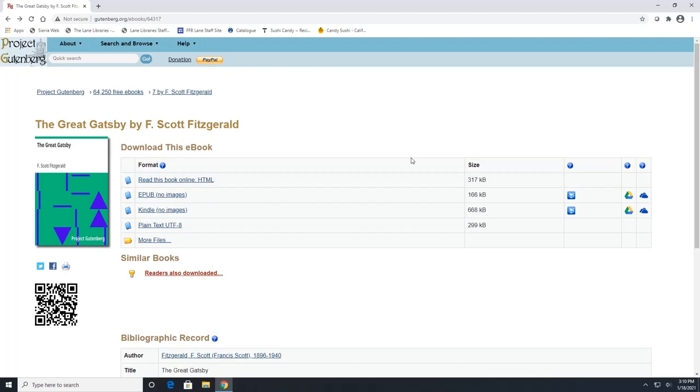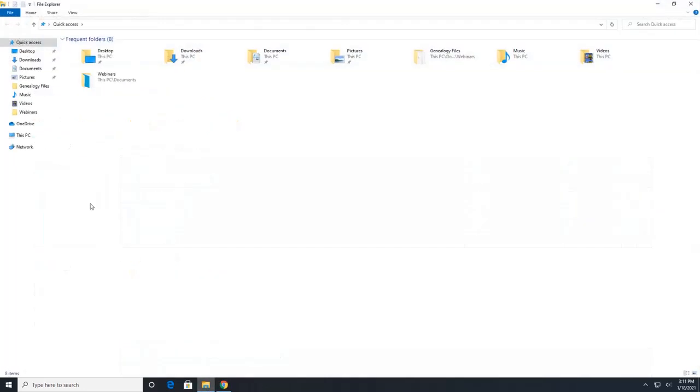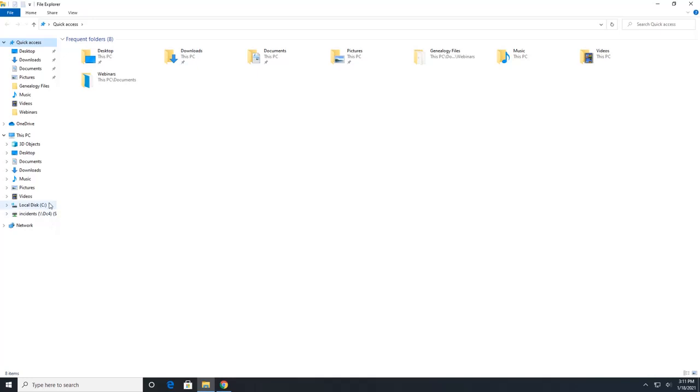If you have a Kindle or another e-reader, you will have to download the correct file format. And you're going to have to plug in your device into your computer. And then once your device is connected, you can click on your folders down here. And your device is going to show up underneath your PC somewhere on this list.